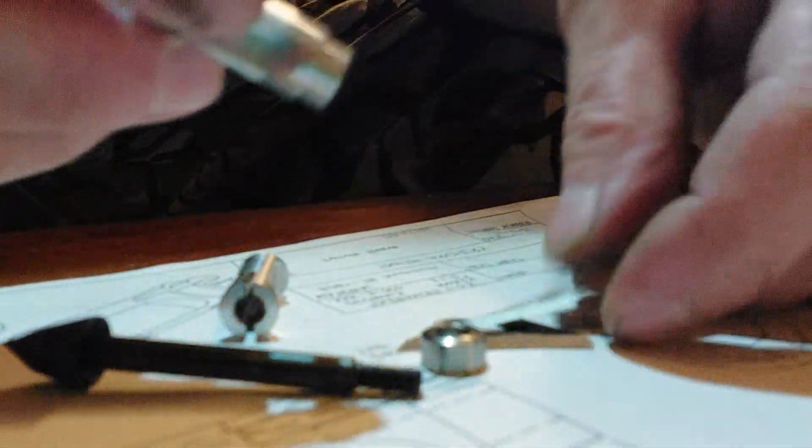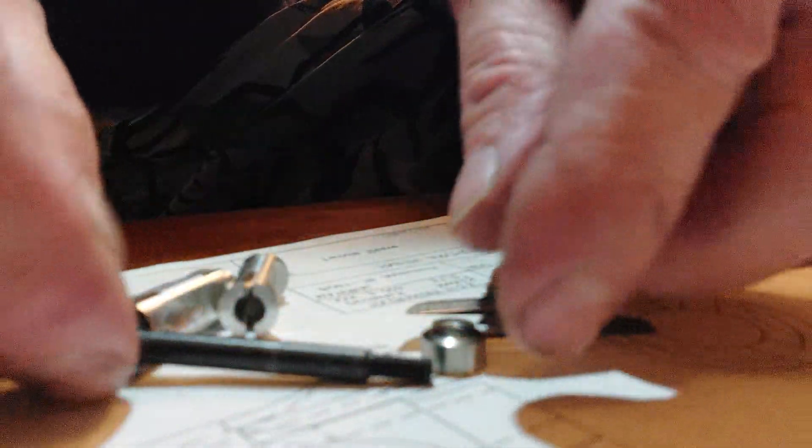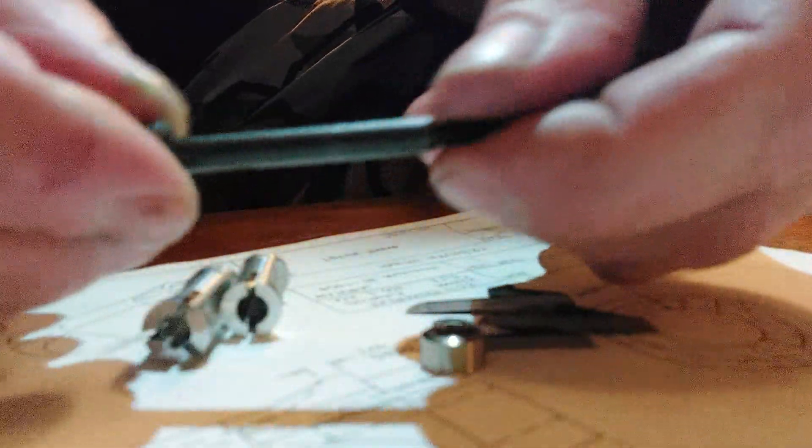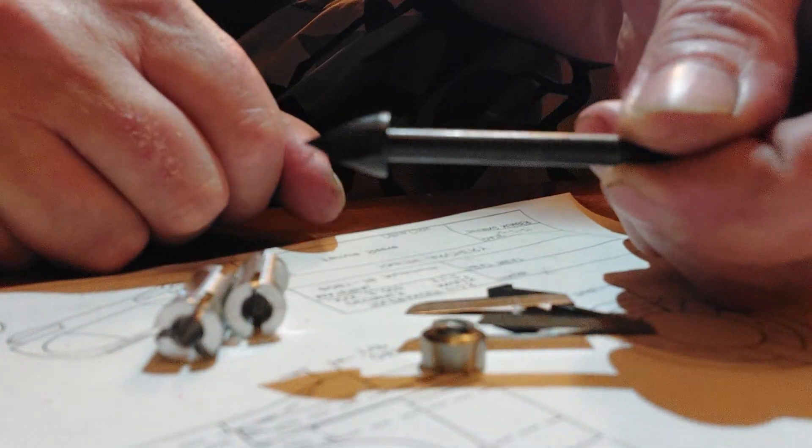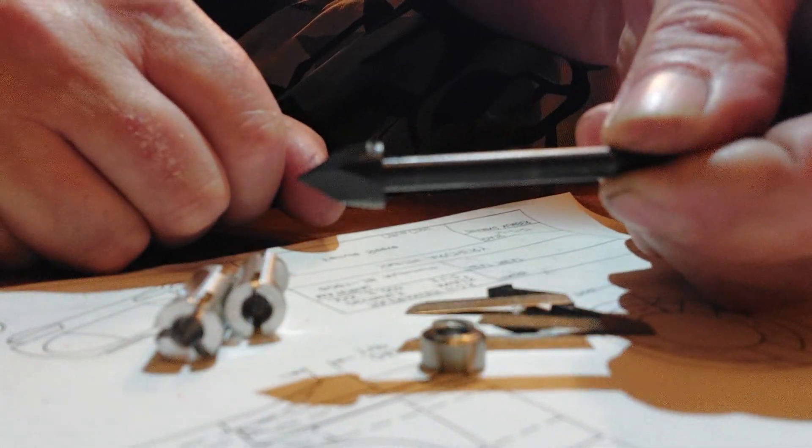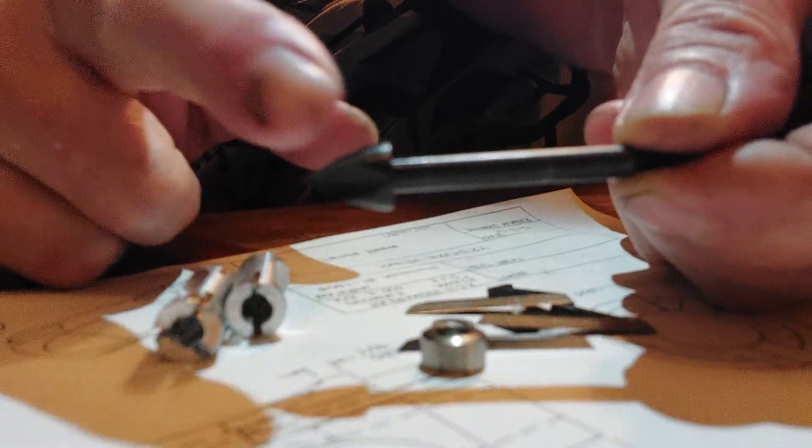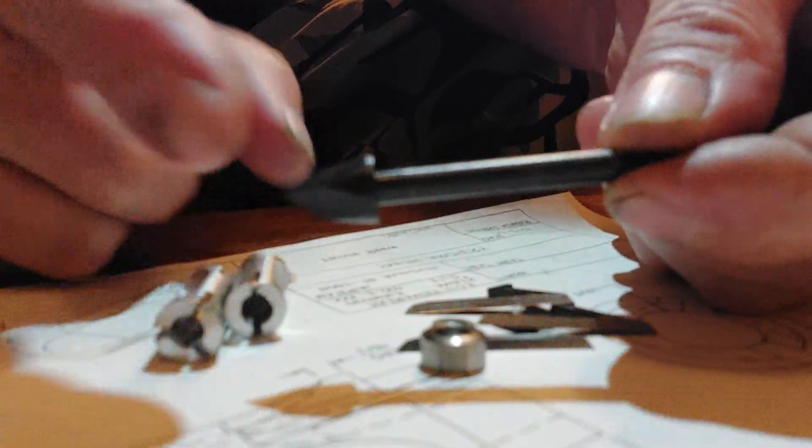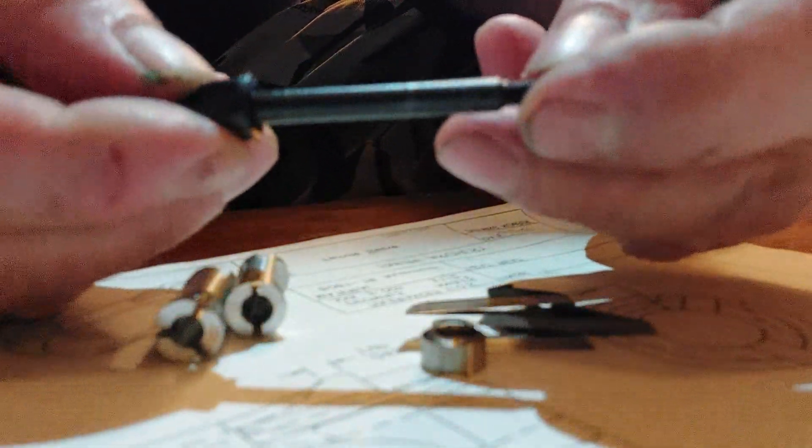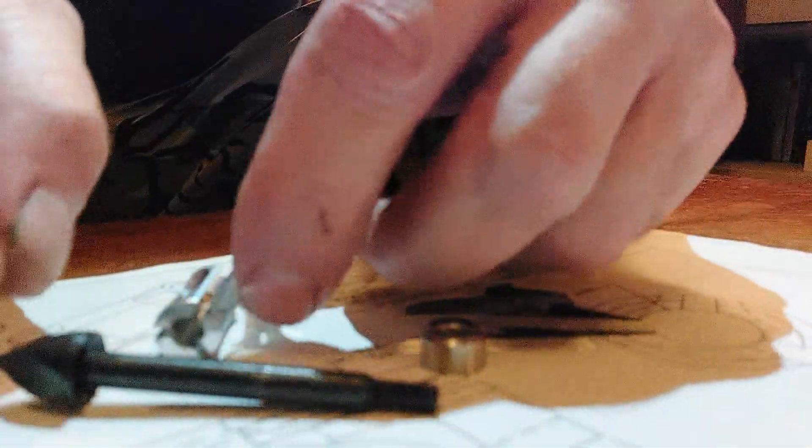I'll show you all the parts first. This is the steel ferrule. This is one off the Big Game 2. It's got four flats milled on it, whereas the Big Game 3 has three. This is one solid piece.